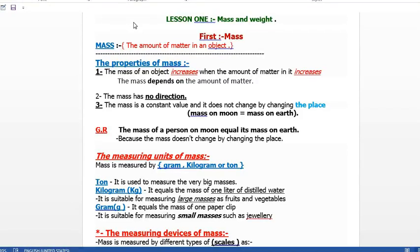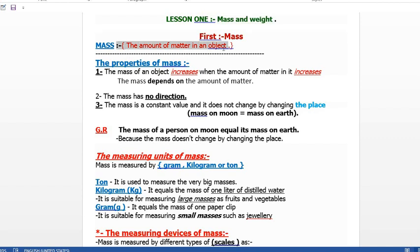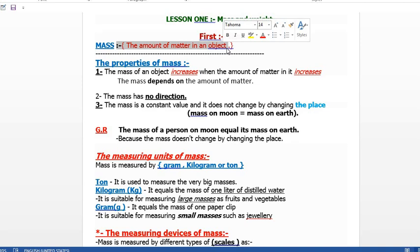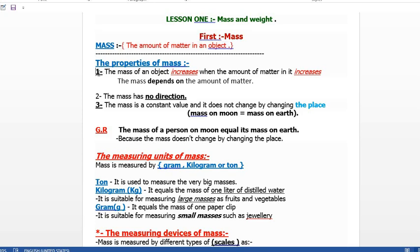Hello, this is Ms. Doaa. Today we are talking about mass and weight. Mass is the amount of matter in an object. For example, if I have a cube of food, the amount of food in this cube is the mass of the cube. So we can define mass as the amount of matter in an object.